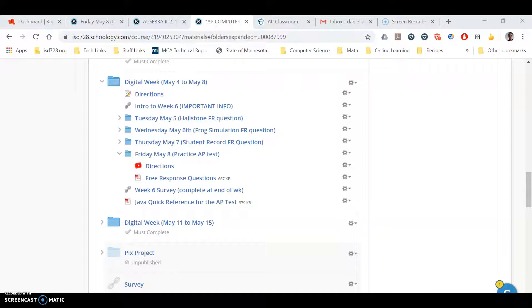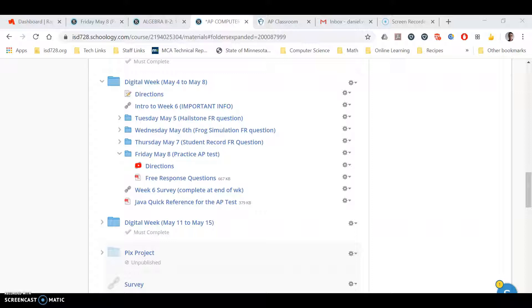All right, hello AP Computer Science class. Today, Friday, is going to be a little bit different. I'm actually going to have you do two free response questions which will simulate what the actual test date is like. If it's Friday May 8th, we are one week out from the test, and so I want to just simulate as best I can what the test is going to be like.